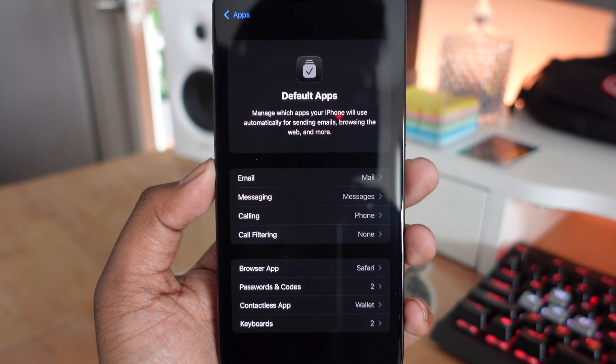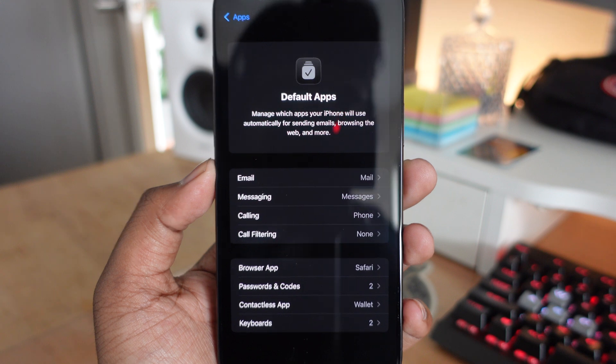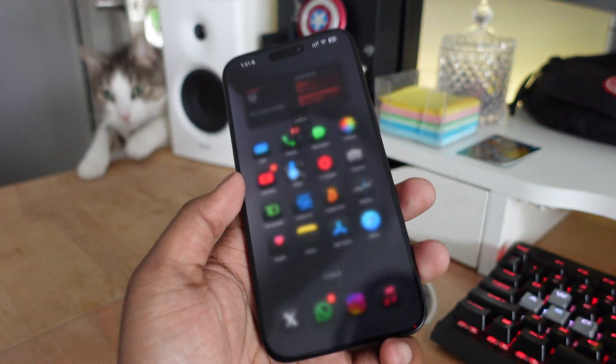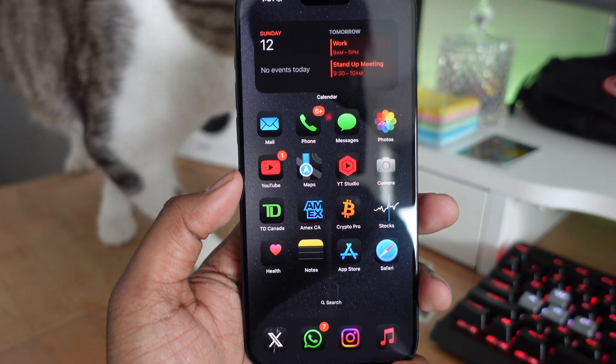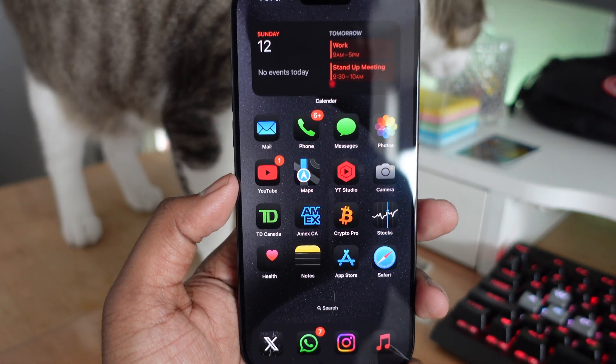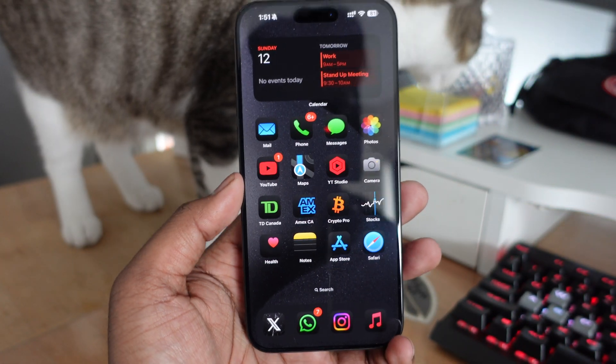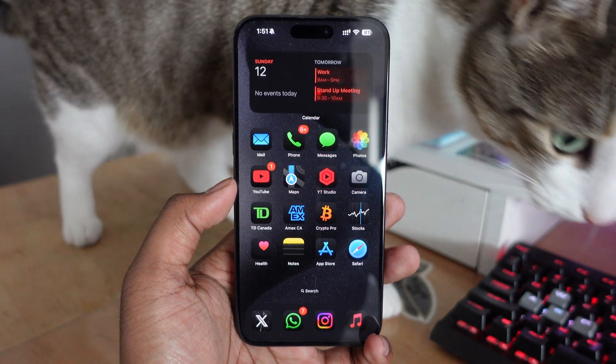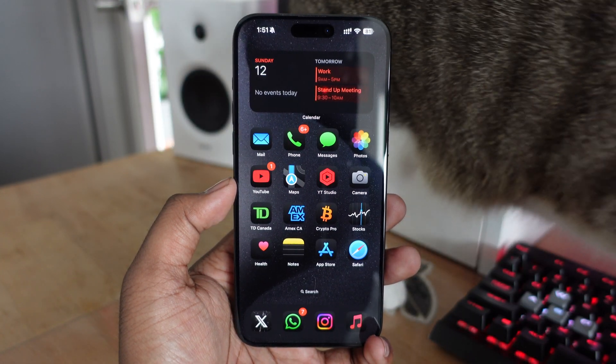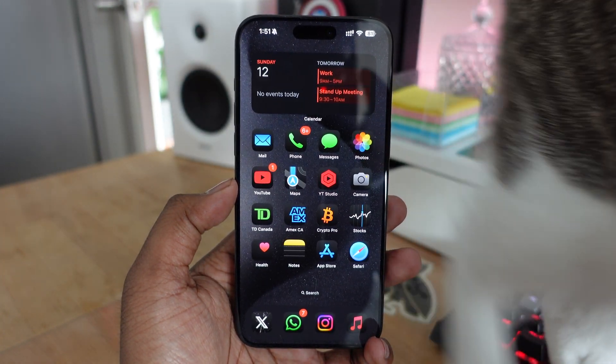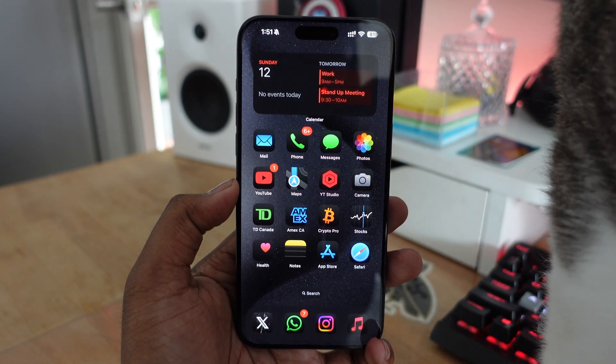There will also be an option for Translate. If you don't want to use Apple's built-in Translate, you can use Google Translate as the default. I can see this section being updated in future releases.